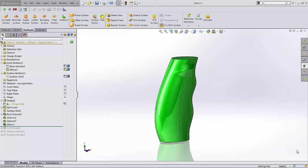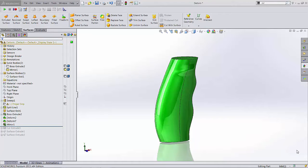Hello, my name is Adam Hughes. I'm an application engineer at GoEngineer, and today we're going to take a look at Replace Face, but particularly an advanced Replace Face.